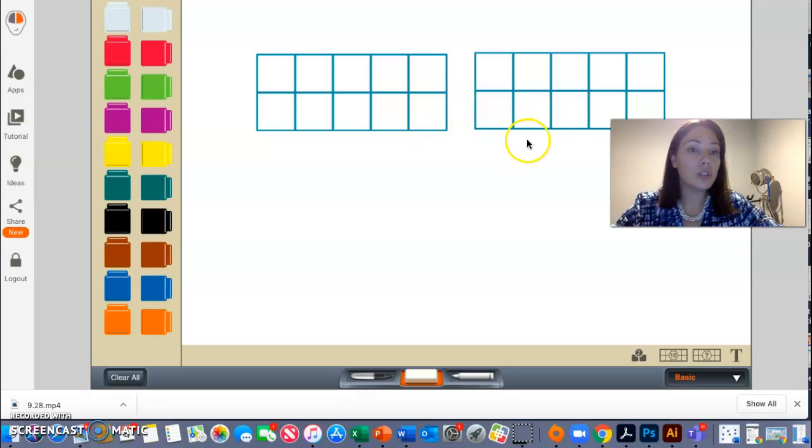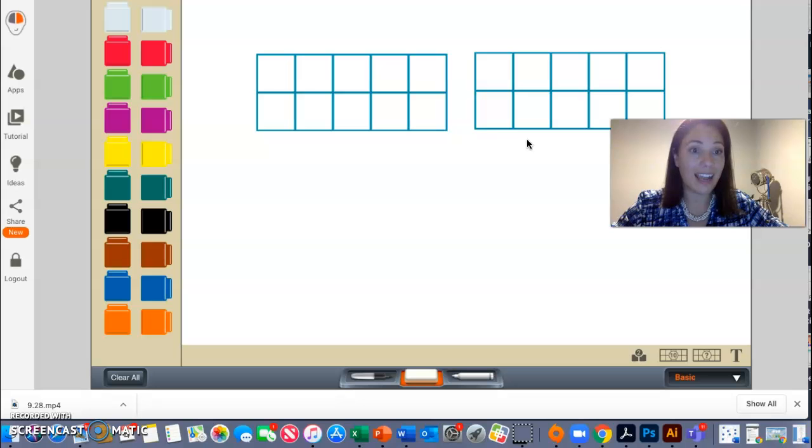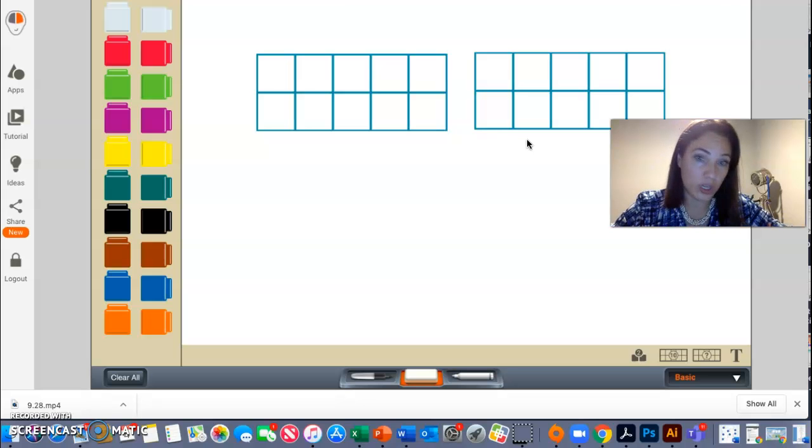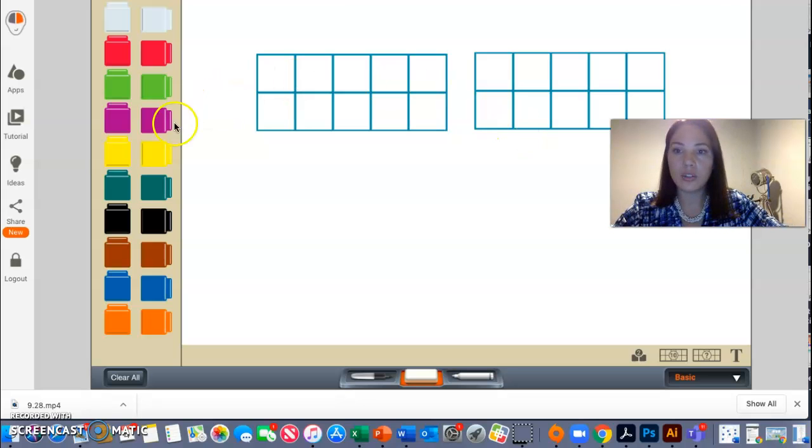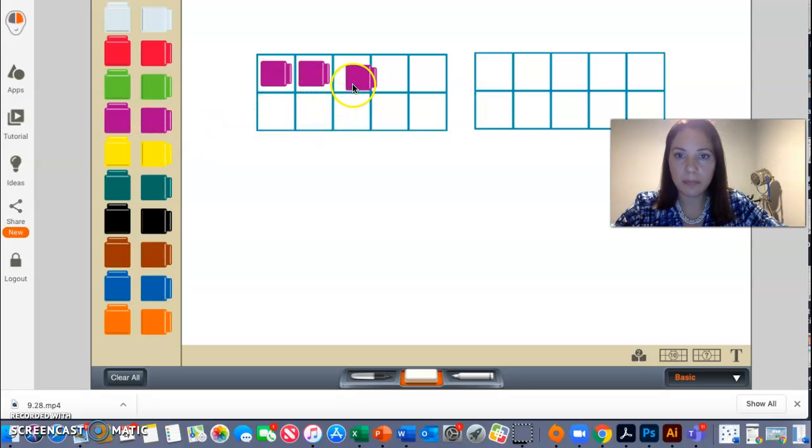I'm going to use two 10 frames because I know that to start with, I had 12 children, right? So then I'm going to go ahead and fill up one 10 frame.